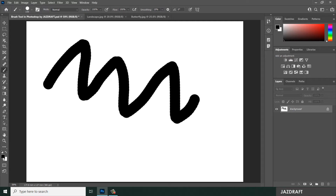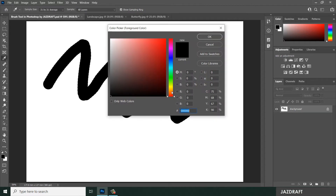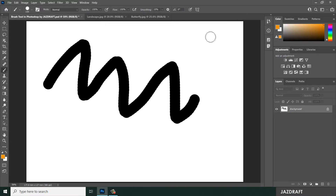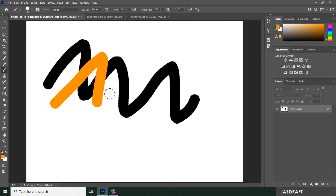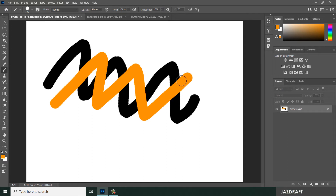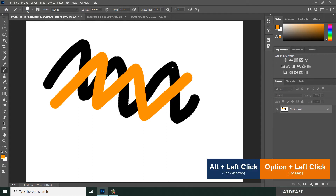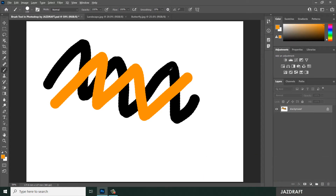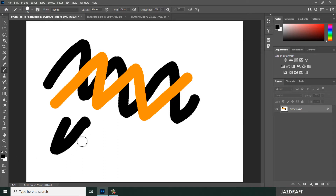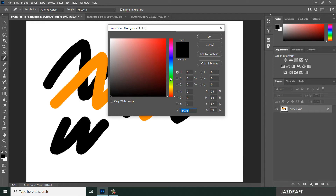By default the brush color is black, but you can change it. Click on the color swatch, choose an orange color, and press OK. You can also press Alt to pick a color from within the artboard or workspace. To switch back to black, click on it to change the foreground color. You can also select green from the color options.